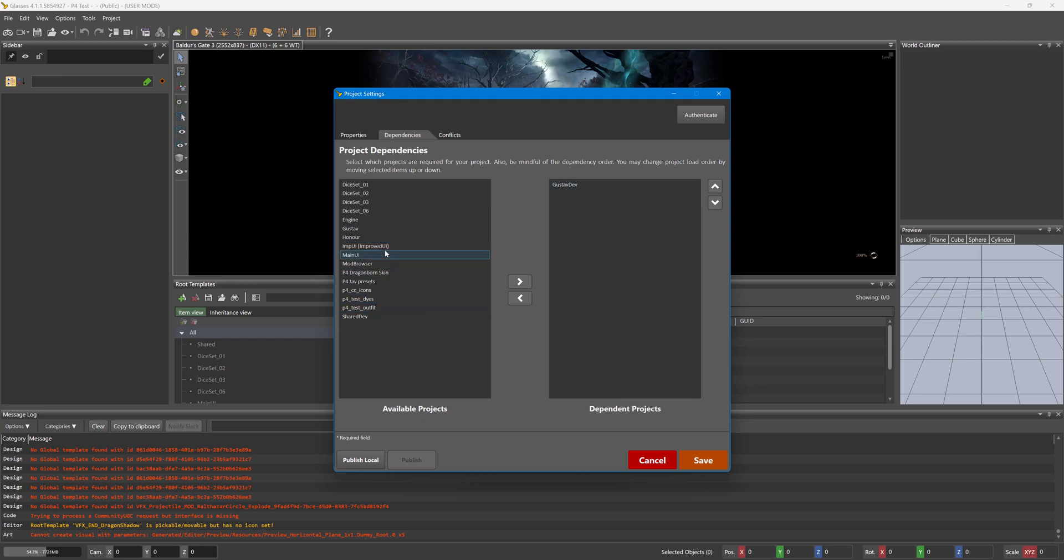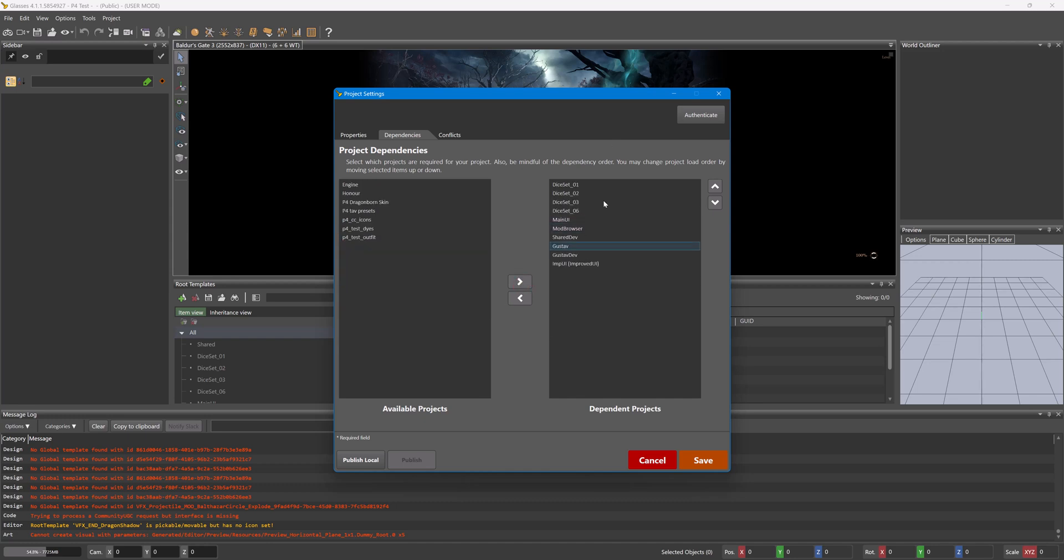Now what they could do is then add Improved UI as a dependency. So to do that on here, would click on the mod that is required, for my example Improved UI, to move it to this side. Now it does move some of the other Larian pack folders here, which shouldn't be a problem. Every game installed should have them installed.